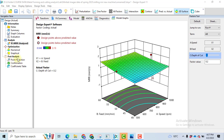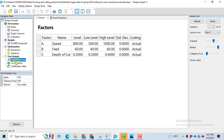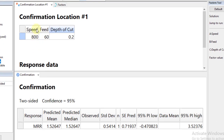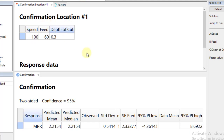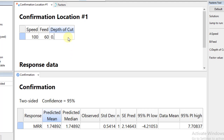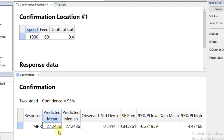The last and most important step: click on Post Analysis, then Point Prediction, and then click on Confirmation. Here you can change your location to find which setting leads to the maximum material removal rate. For example, taking speed as 1000, feed at 60, and depth of cut at 0.32, the material removal rate comes out to be 1.74. If I change the depth of cut to 0.4, it becomes 1.94. With speed at 1000, the material removal rate increases to 2.12. That was all about today's video — thanks for watching, bye.